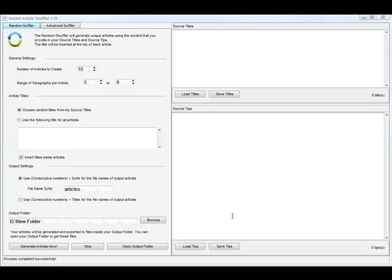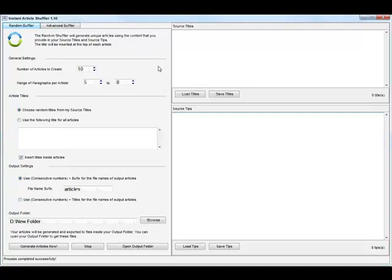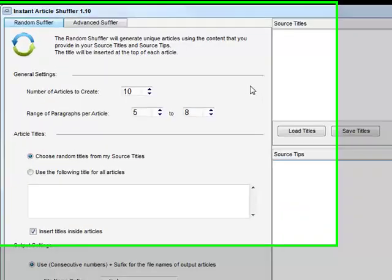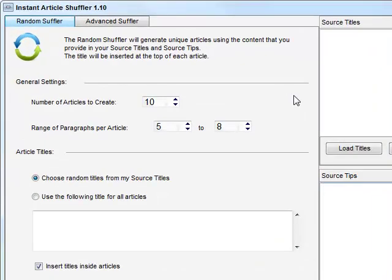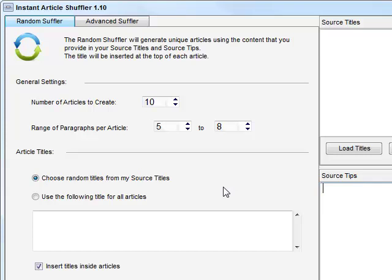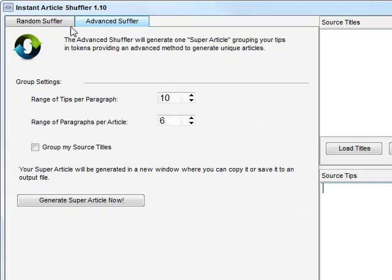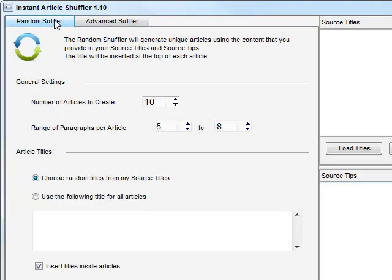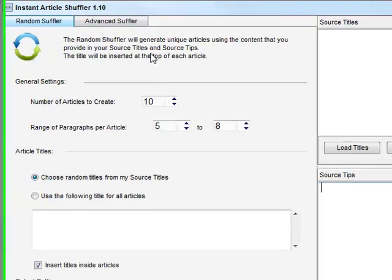Alright, so welcome back. In this video I'm going to show you how to use the Instant Article Shuffler software. So this is a really straightforward tool, but I need you to pay close attention because the first time when you're going to use it, it will get a little tricky because there are so many randomizations inside. But once you get used to it, this is a real no-brainer software that you can just click a few buttons and it really works.